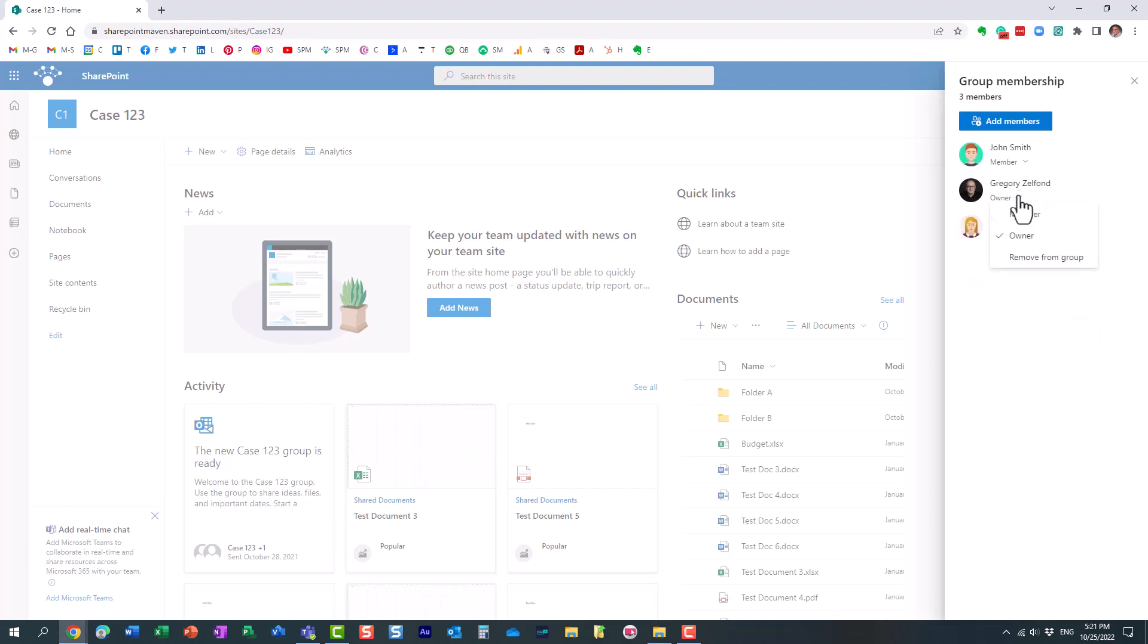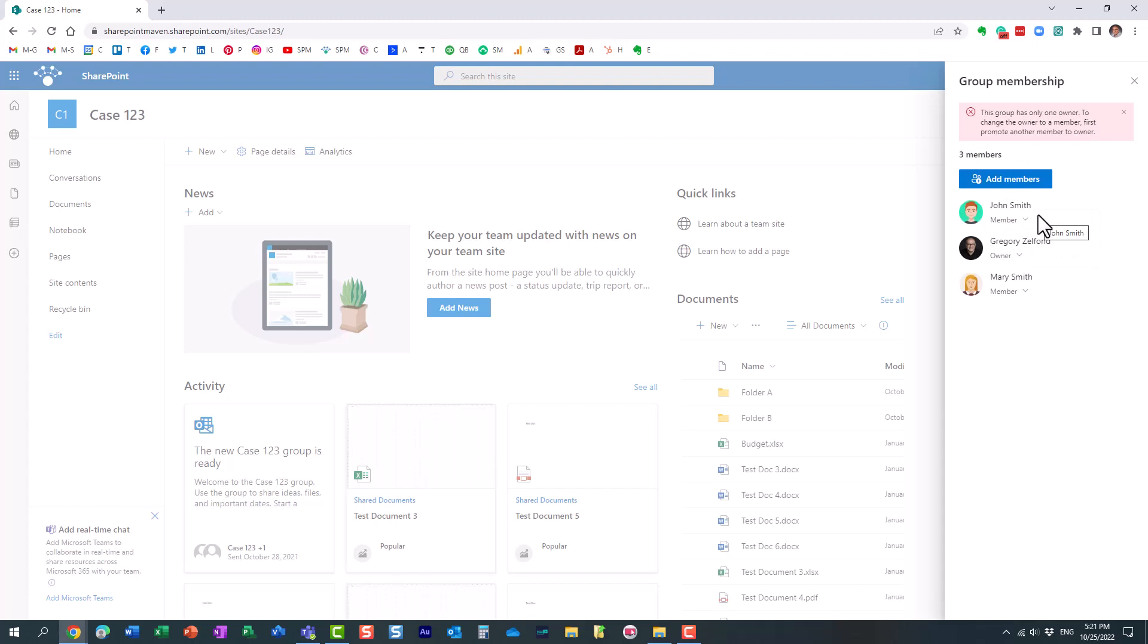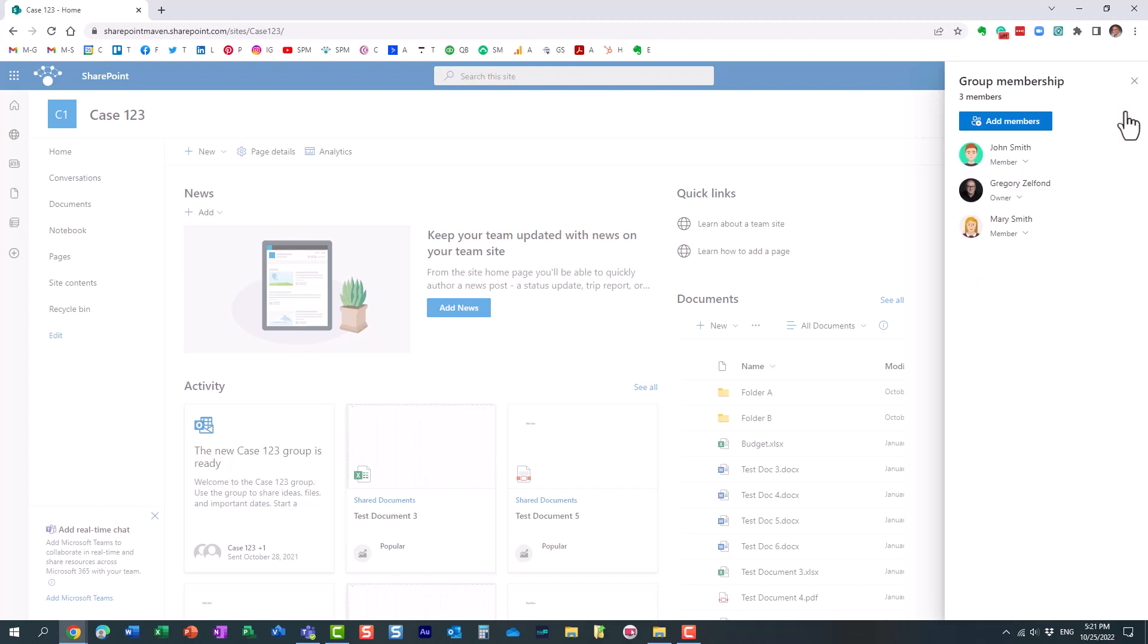Same happens if I just try to demote myself. I don't want to be the owner anymore, just a regular member. Again, doesn't allow me to do that. So for those sorts of scenarios, there is a built-in mechanism. Essentially, I will need to promote one of the other members to be the owner, and then I can remove myself as I wish.